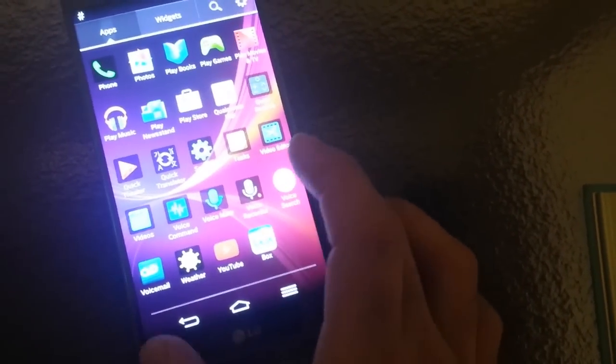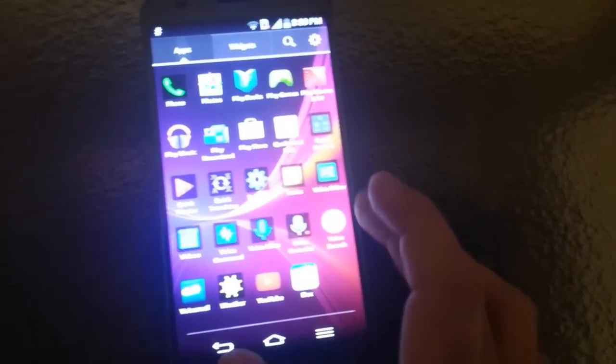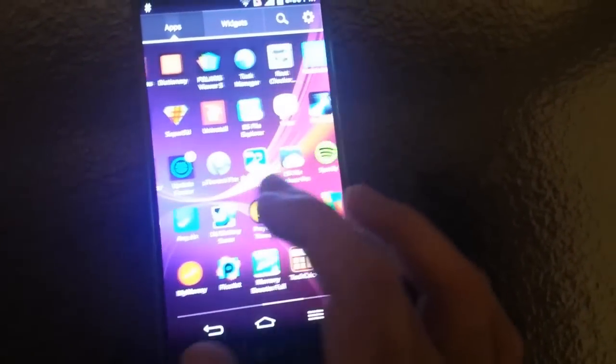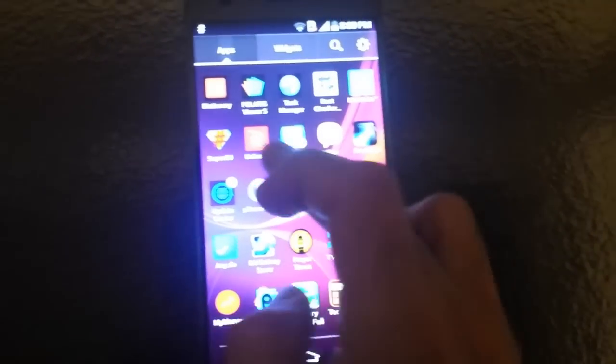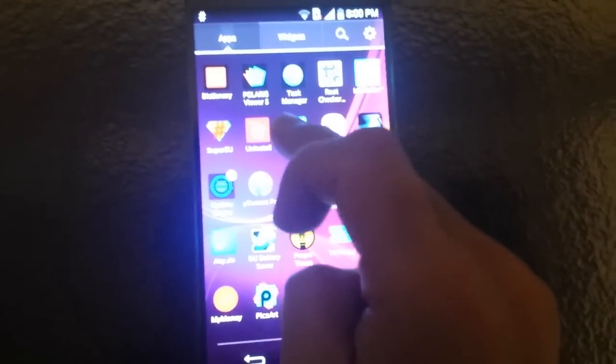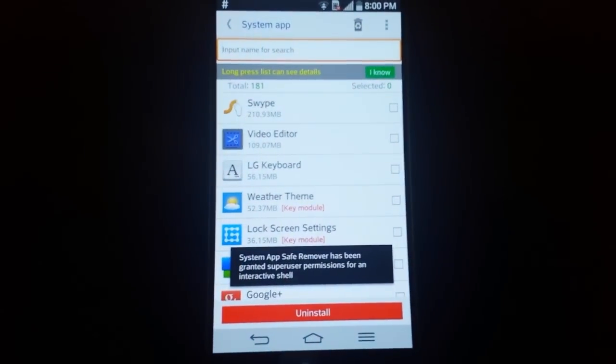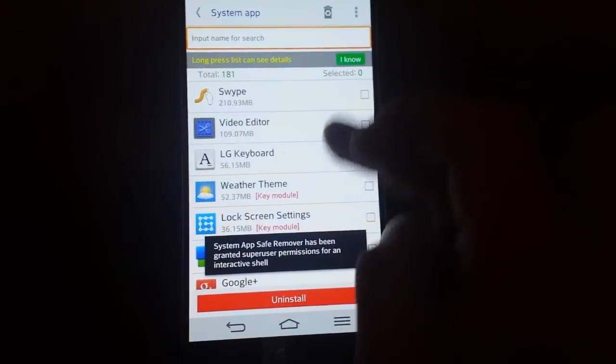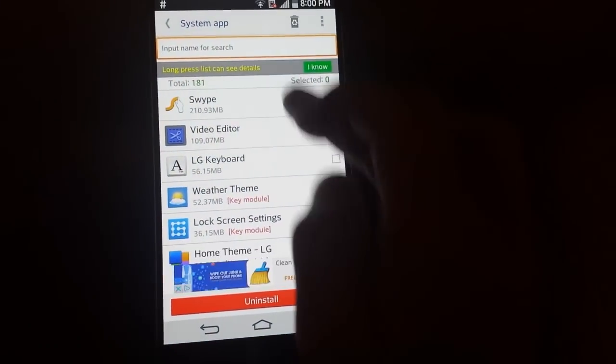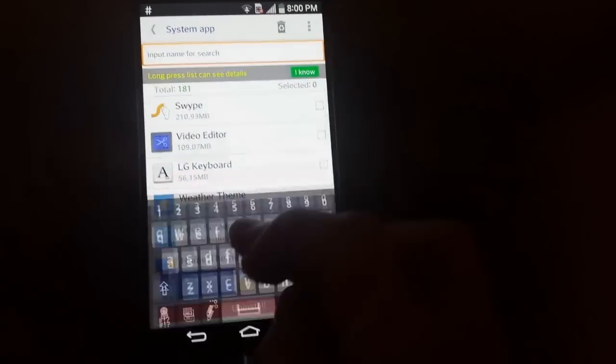Once you install it, in the phone it will be by name of Uninstall. Click on this and here search for Sprint.